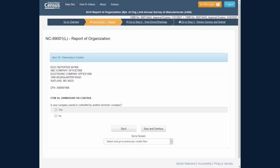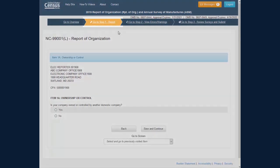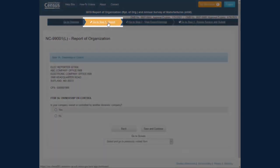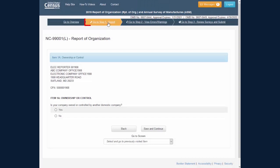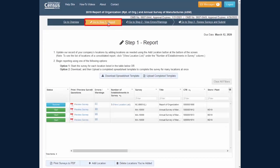If at any time you would like to return to the Step 1 Report main screen, even when in the survey view, click the Go To Step 1 Report in the navigation banner.